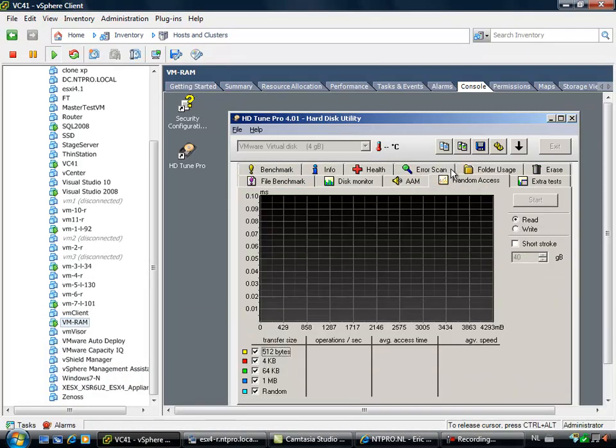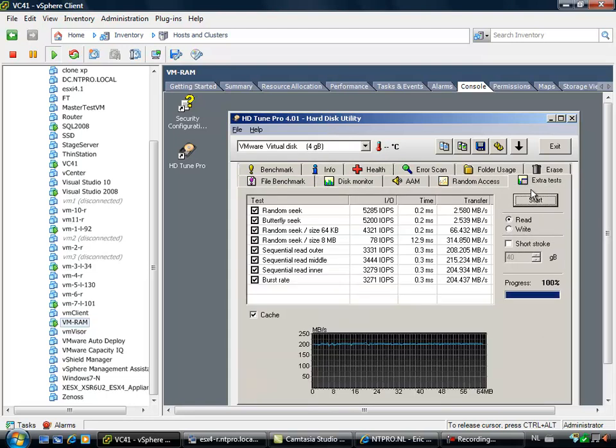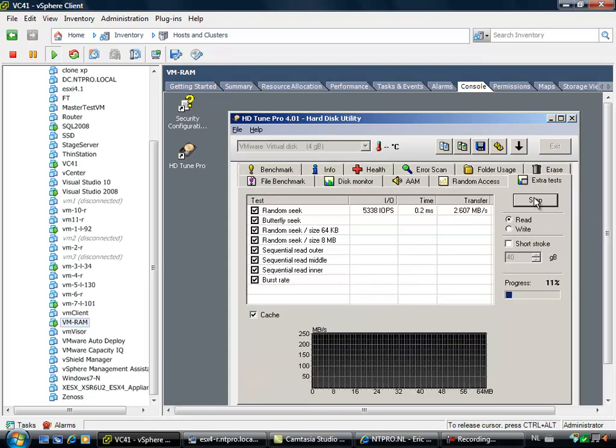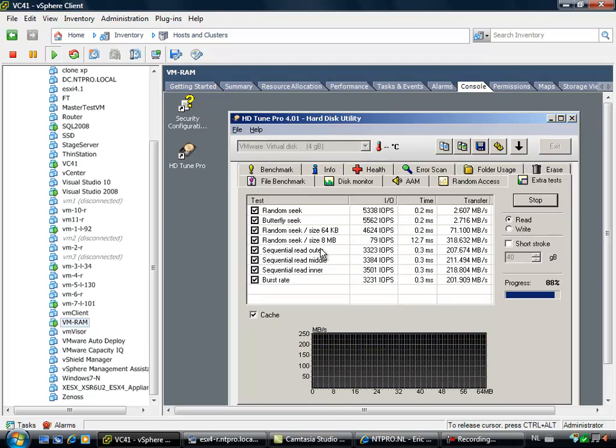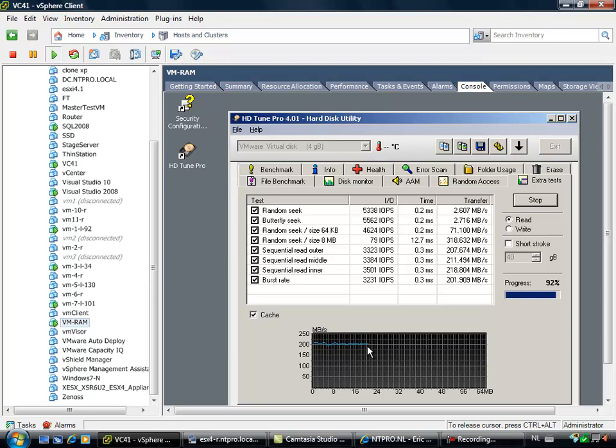So when I'm going to the extra tests I can look at how many IOPS per second the different reads are doing. And you will see that it's doing around 200 MBs. I think this is a limitation of the software iSCSI initiator, not the RAM, but it's still pretty fast.